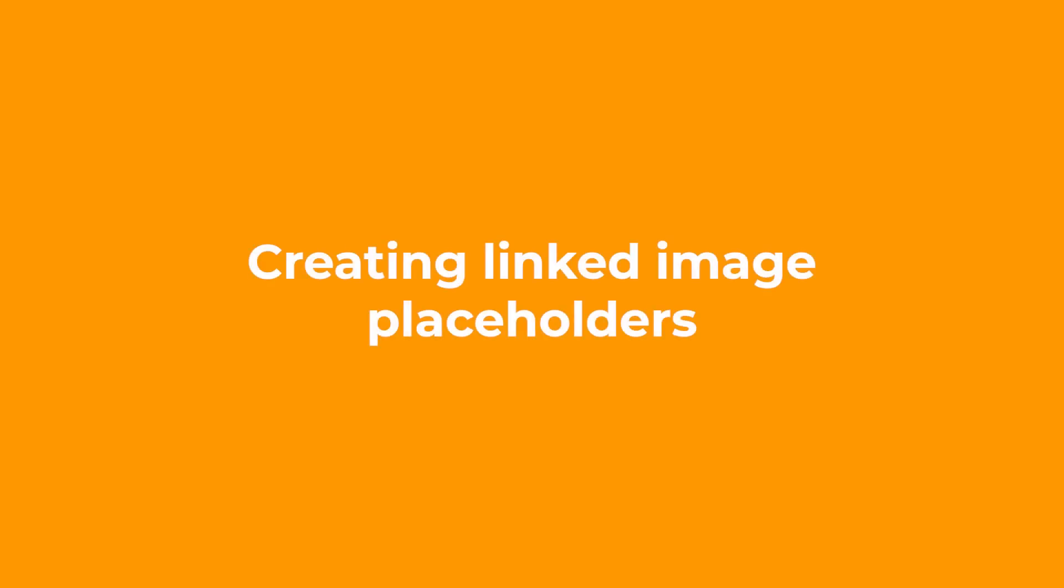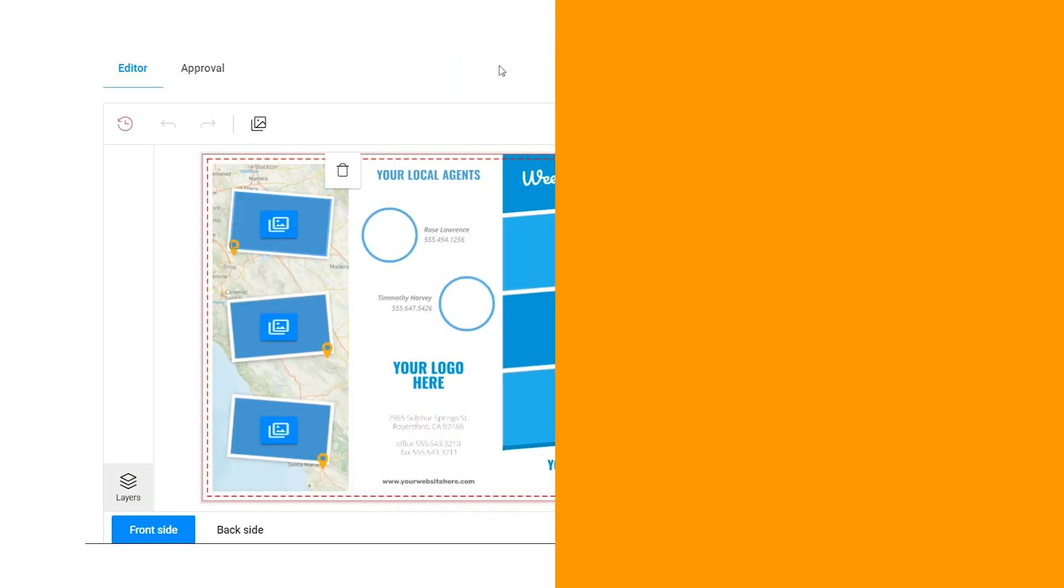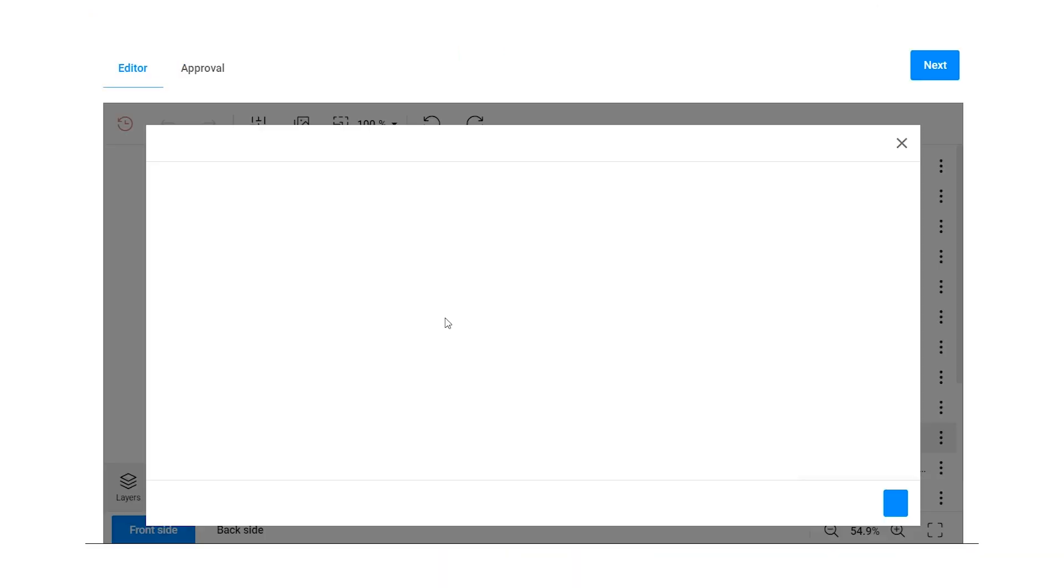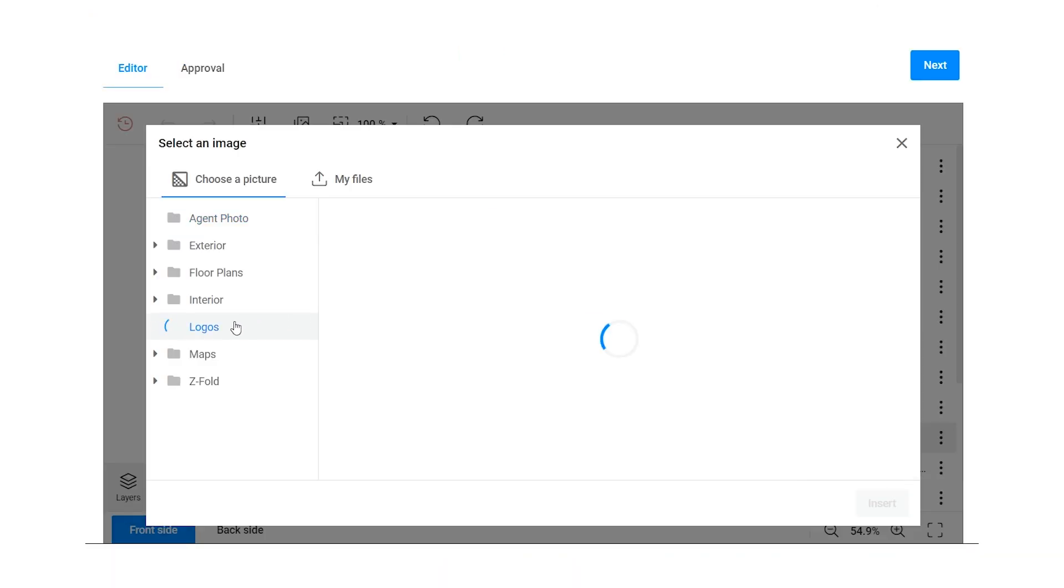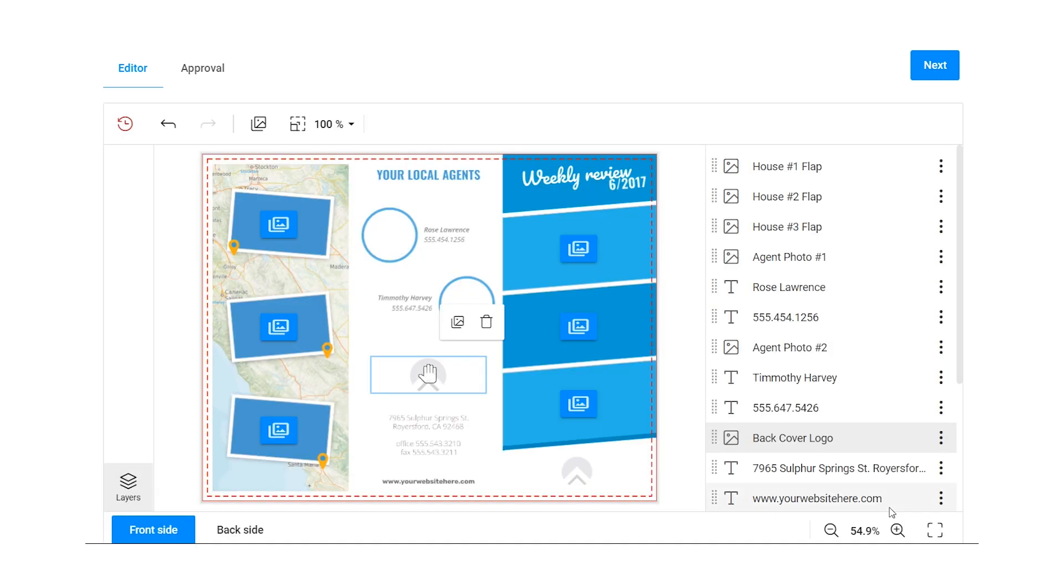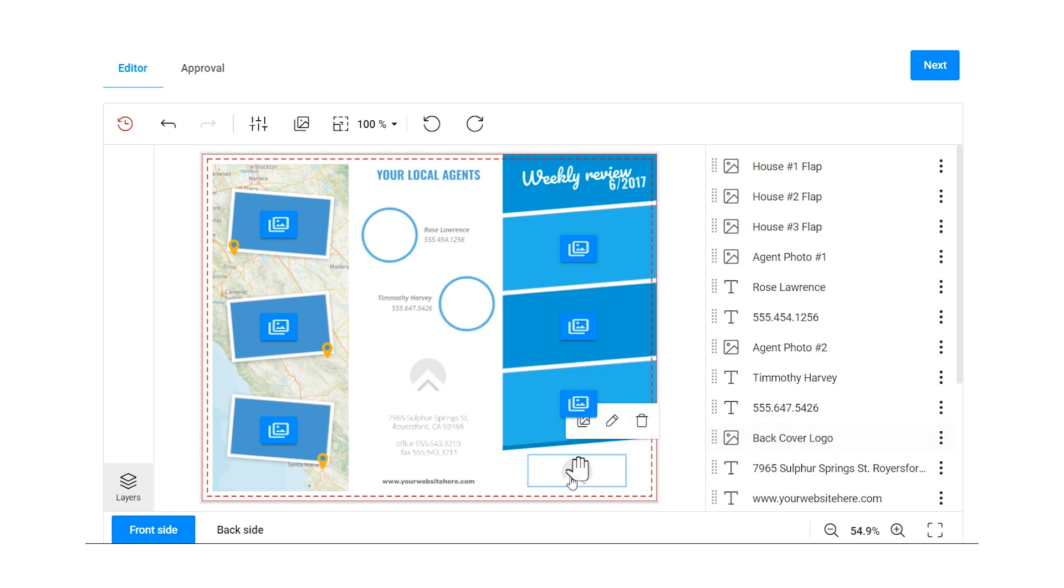With Customers Canvas, you can also create linked image placeholders. For example, your customers upload their company's logo, which will automatically be inserted into many different placeholders. Such an approach lets you automate image insertion.